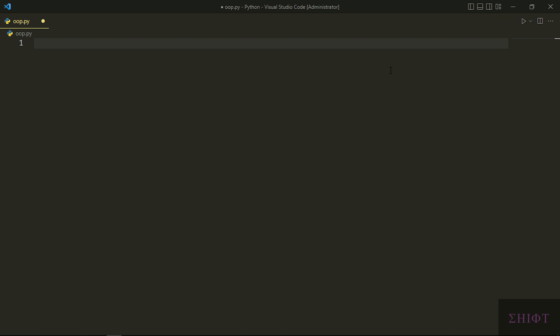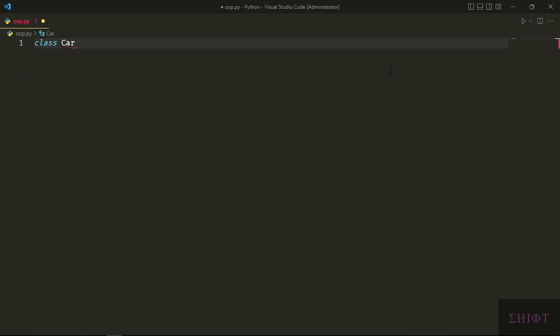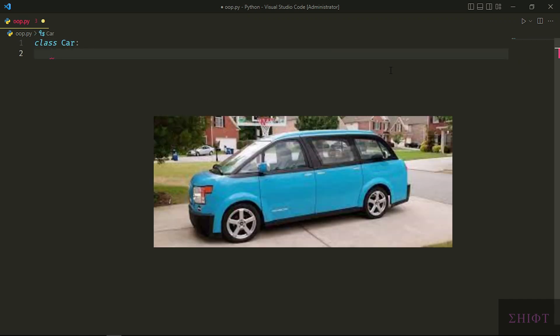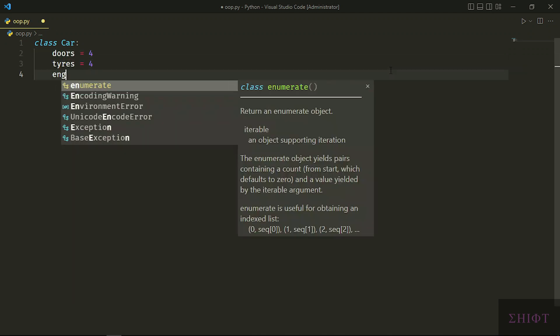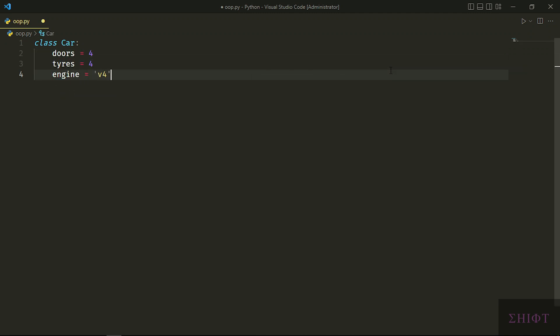Classes are objects that we create and give them attributes and functionalities. A class represents a real-world object, created and configured by us. We create a class by writing the class keyword, followed by its name, which is better to be uppercase. I want to create a car. Let's give it some attributes. This car has 4 doors, 4 tires, a V4 engine, and 5 seats. It can move and park.